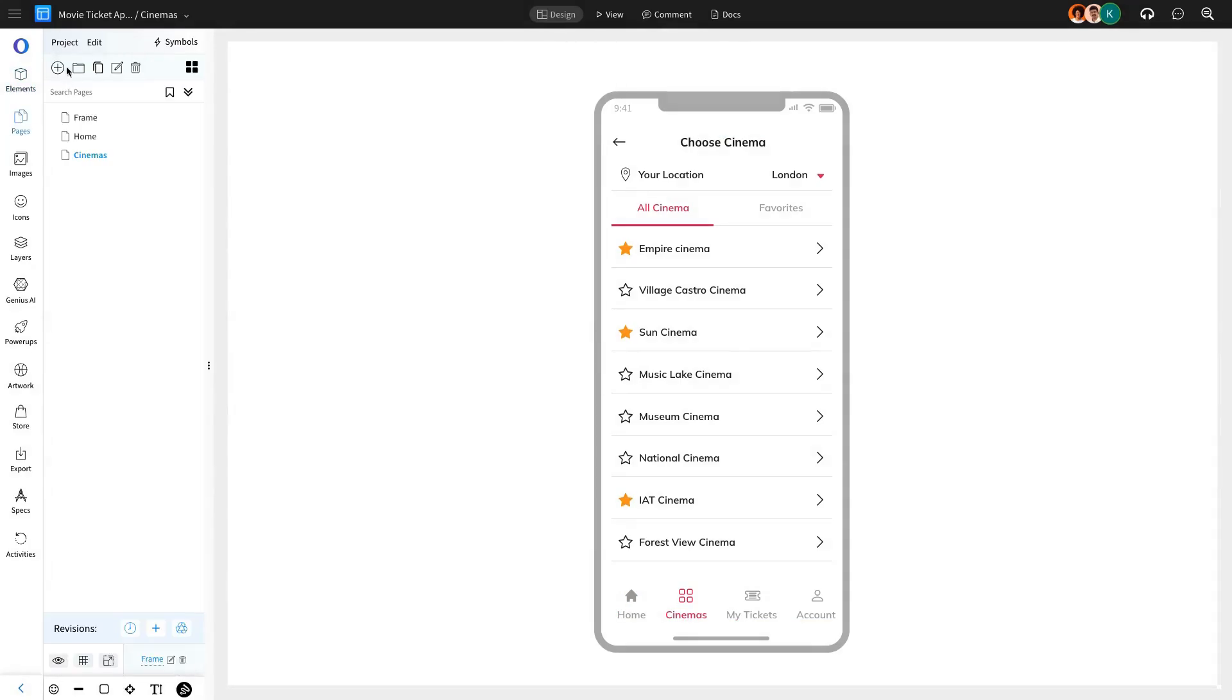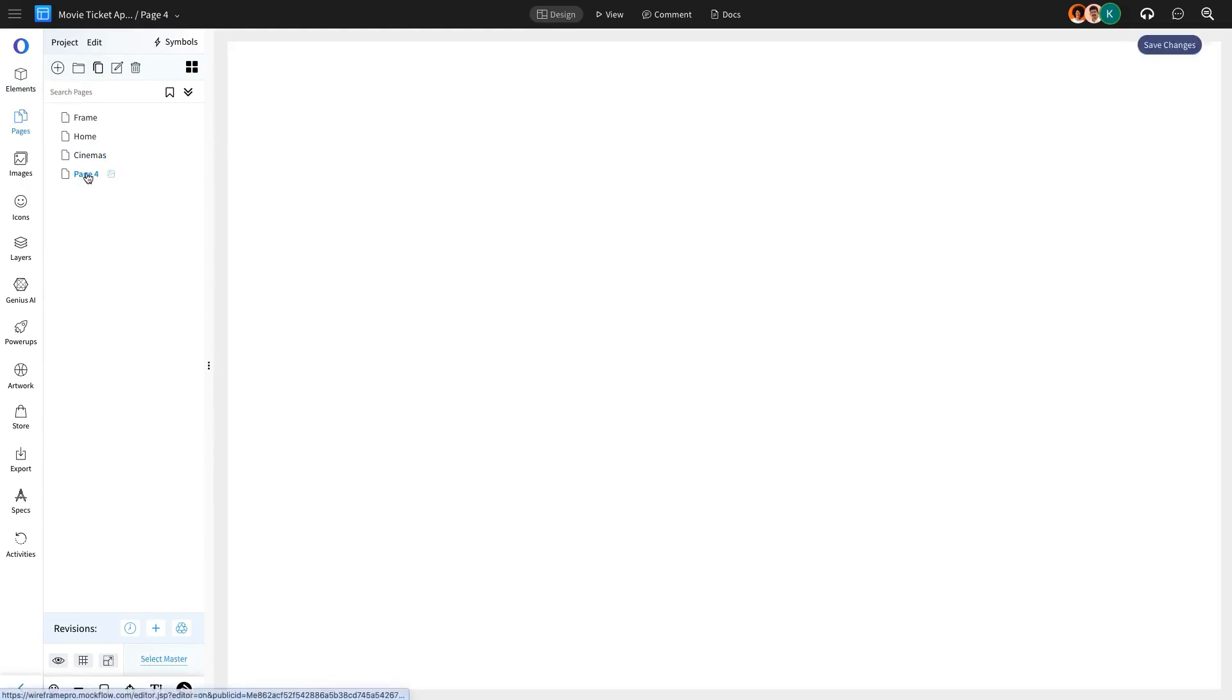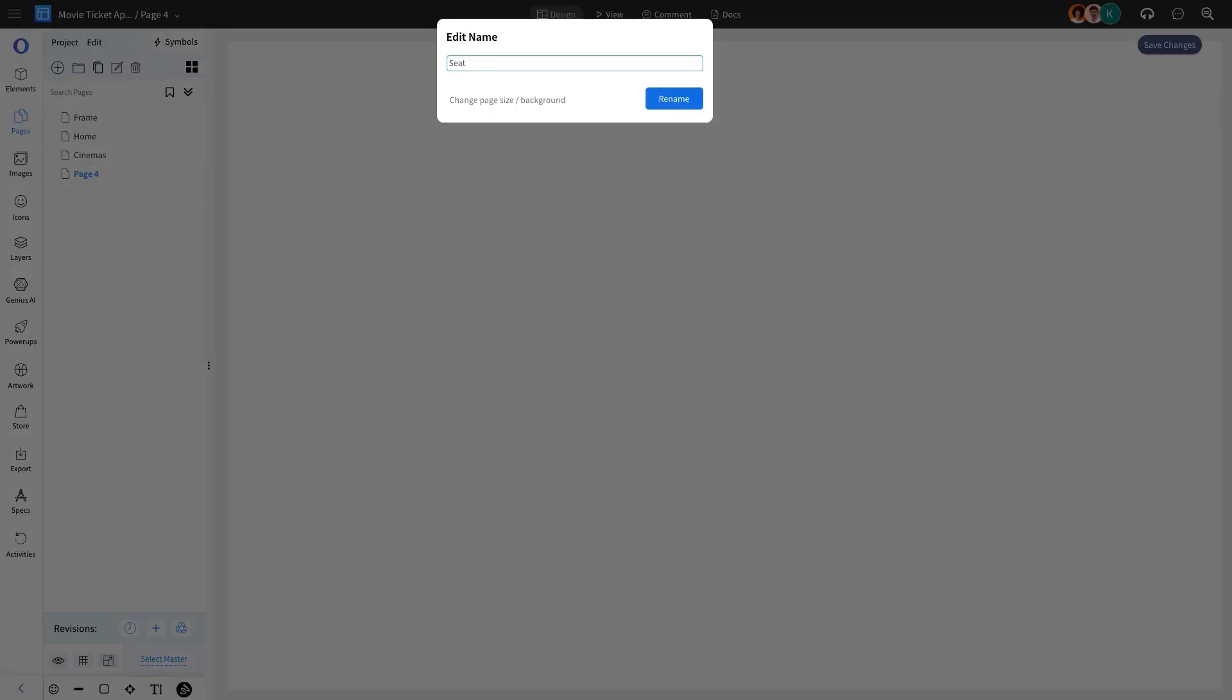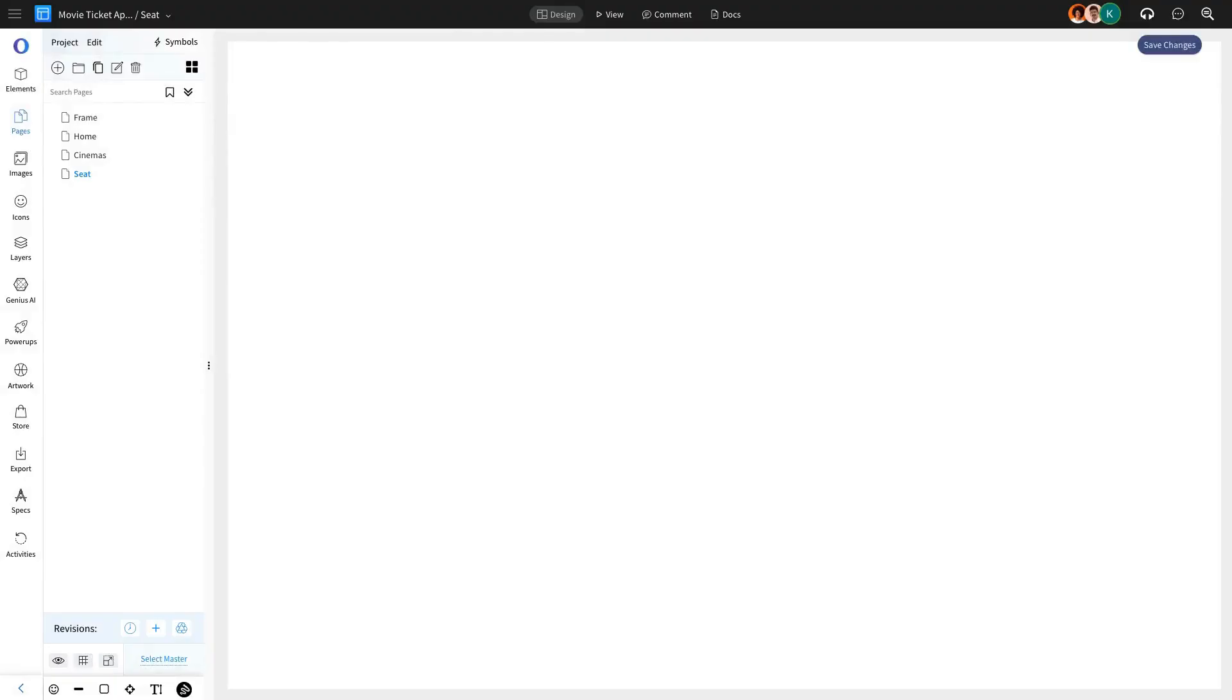Once the user selects a theater, they'll proceed to book seats. We'll create a seat page and add the Choose Seat component to display the available seating layout.